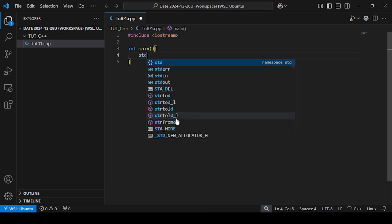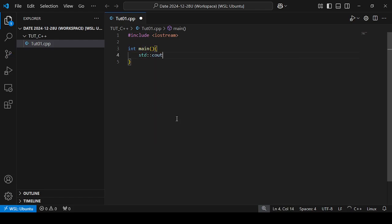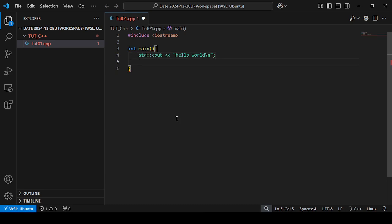std::cout hello world \n for newline, return 0. To compile this we have to open the terminal.